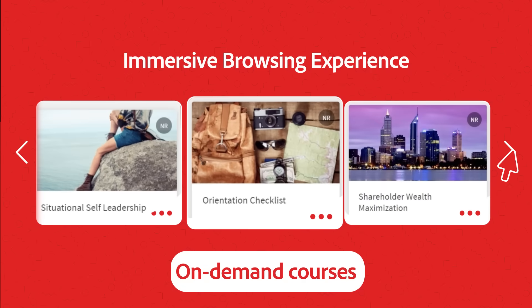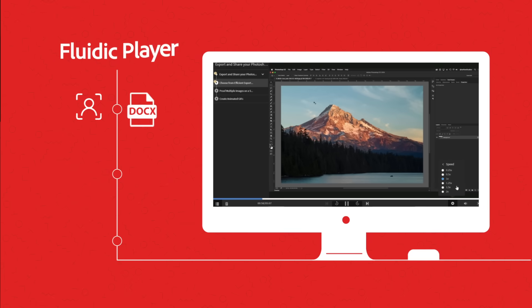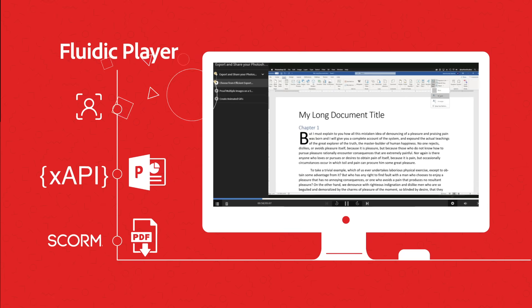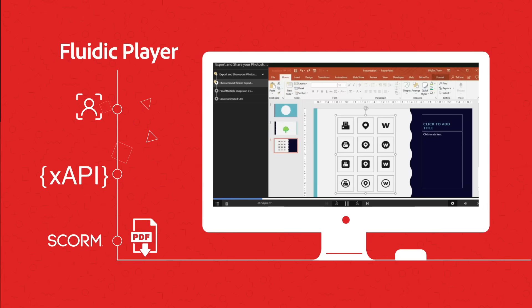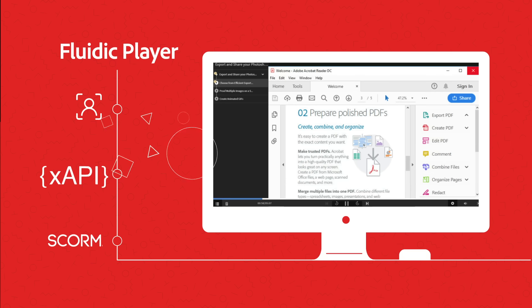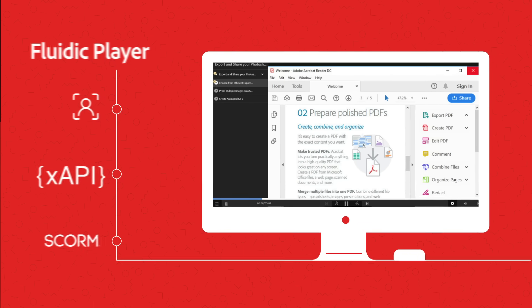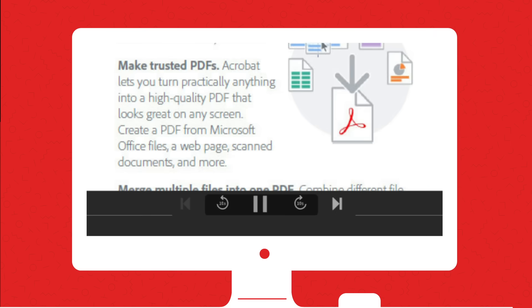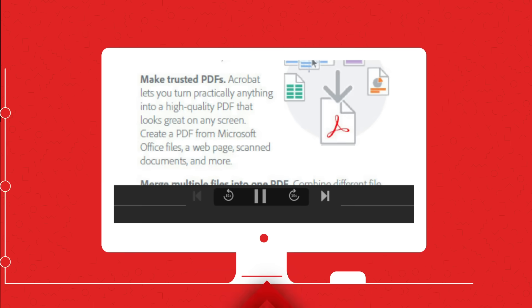You don't need to worry about content formats. The Fluidic Player plays learning content of almost any format inside a single window. It also allows for easy navigation and progress tracking.